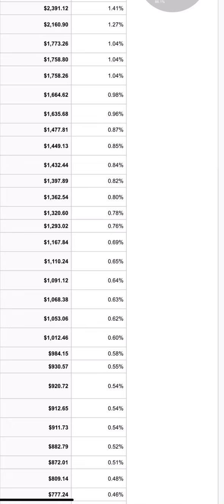You can also increase the revenue per user by applying certain changes to the funnel — certain positional changes and ad unit changes — to really increase the revenue per user and apply the maximum you can do. If you double your revenue per user you can double your profits, so it's massive — that's a really important ingredient to focus on.